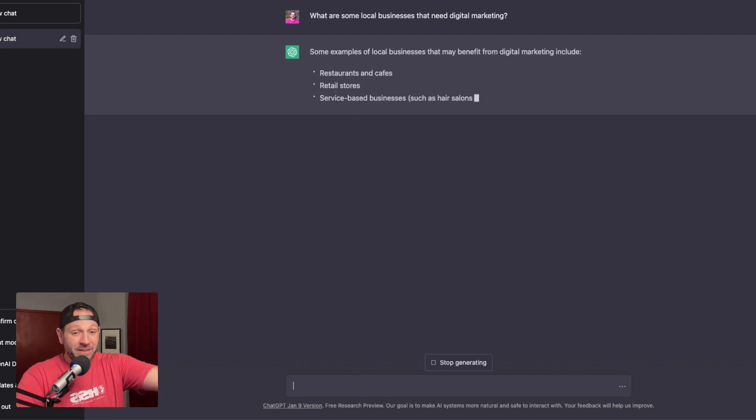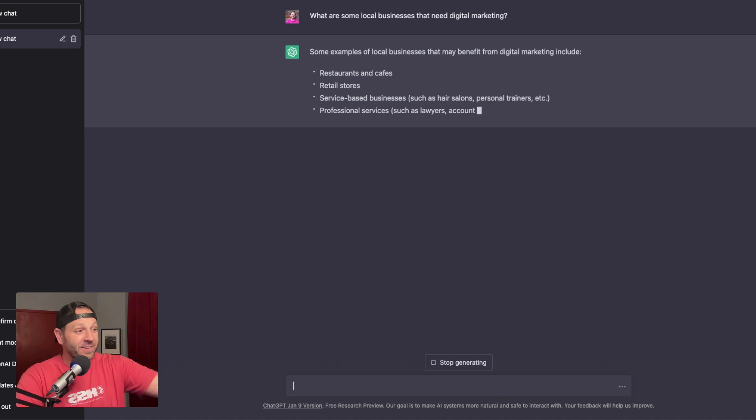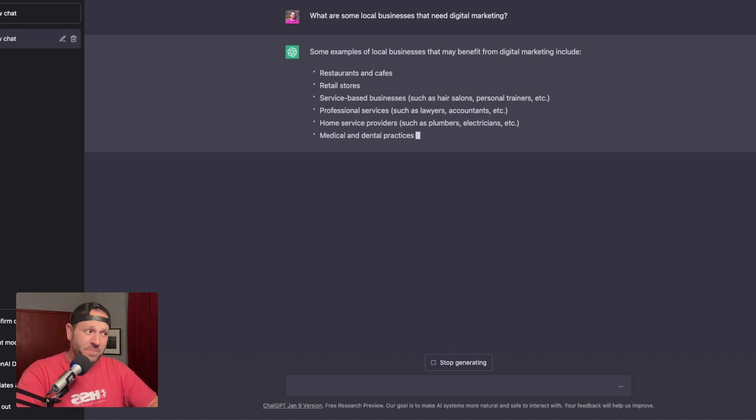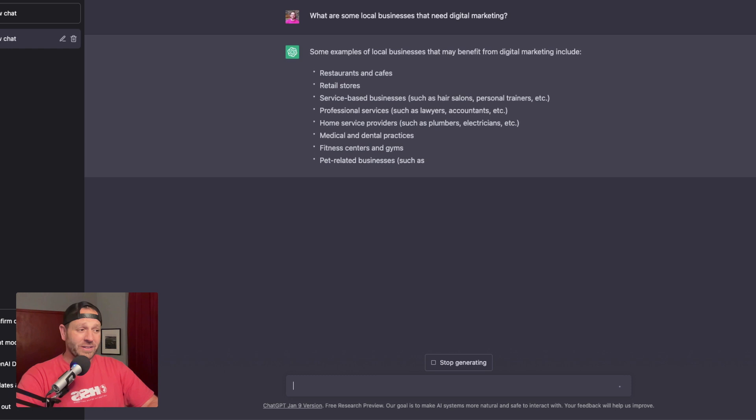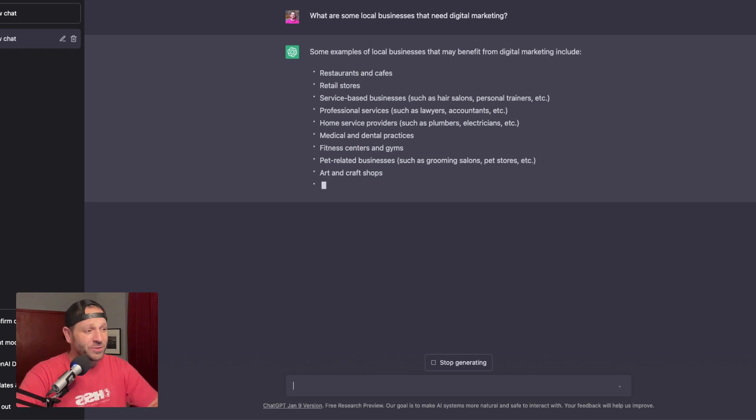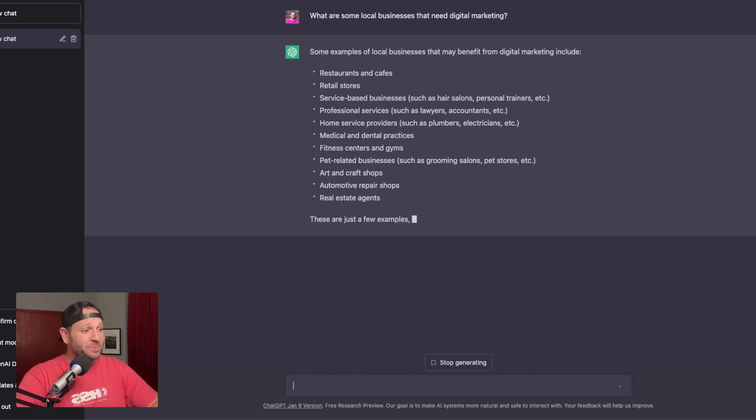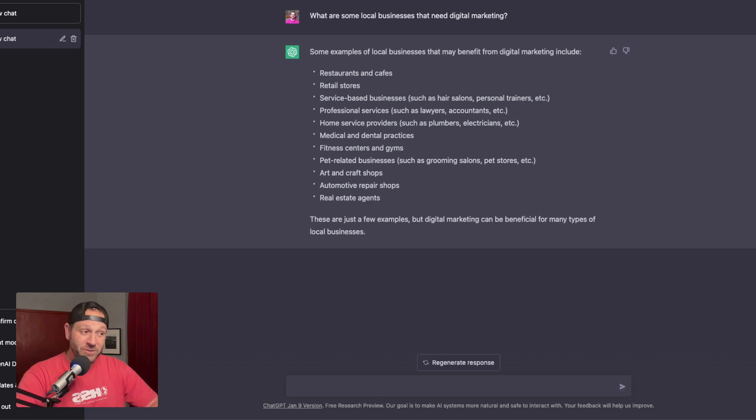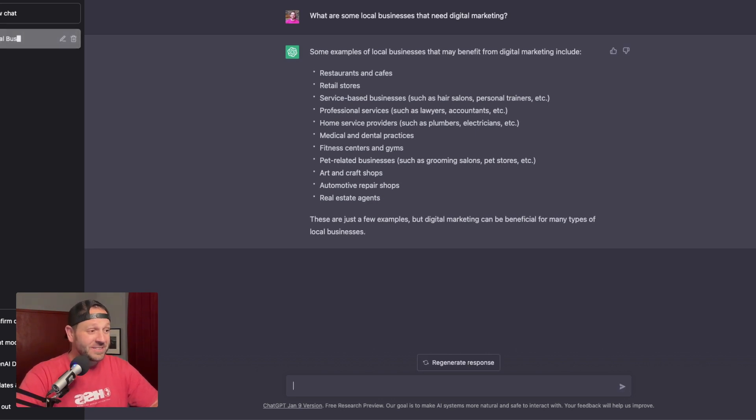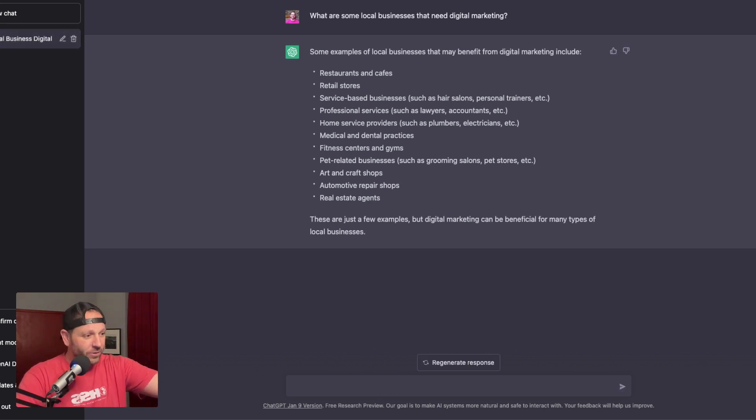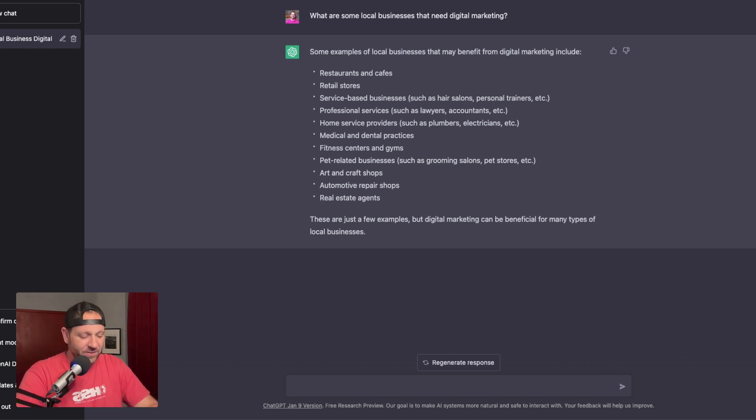This is happening in real time right now. So some examples of local businesses that may benefit from digital marketing include restaurants and cafes, retail stores, service-based businesses such as hair salons, personal trainers, professional services such as lawyers, accountants, home services. I'm not going to read the whole thing.